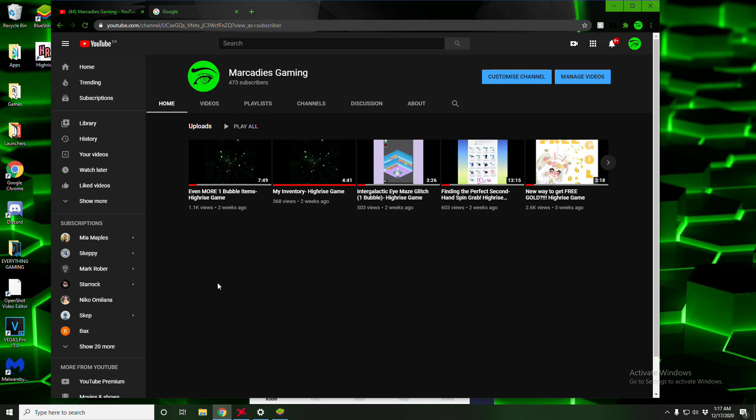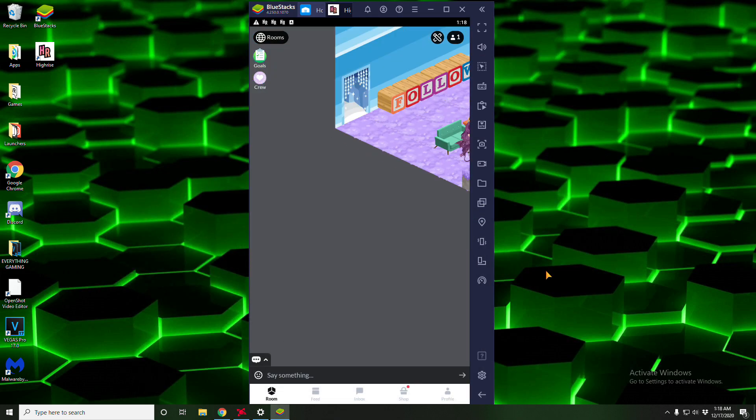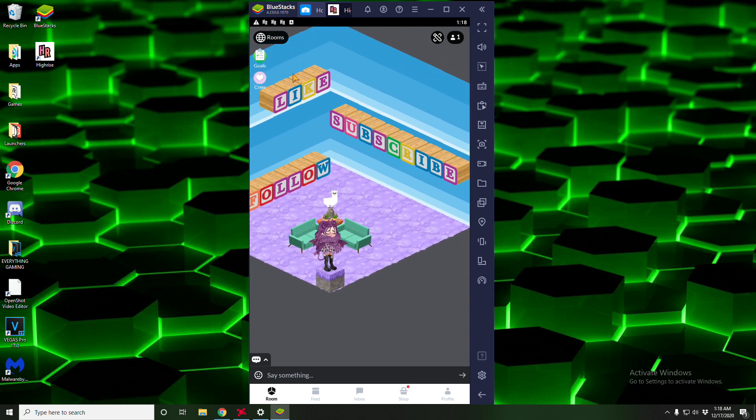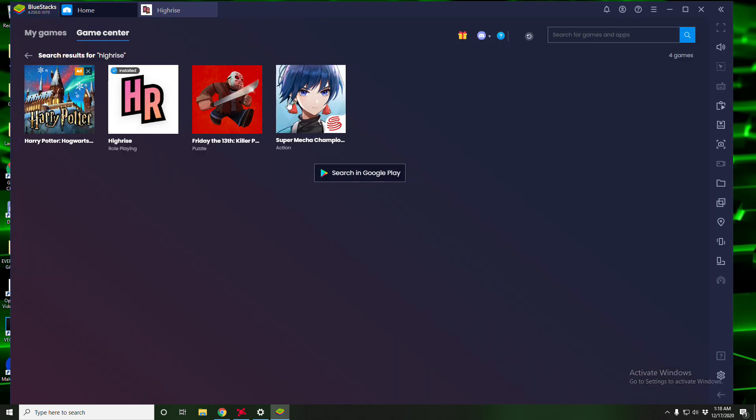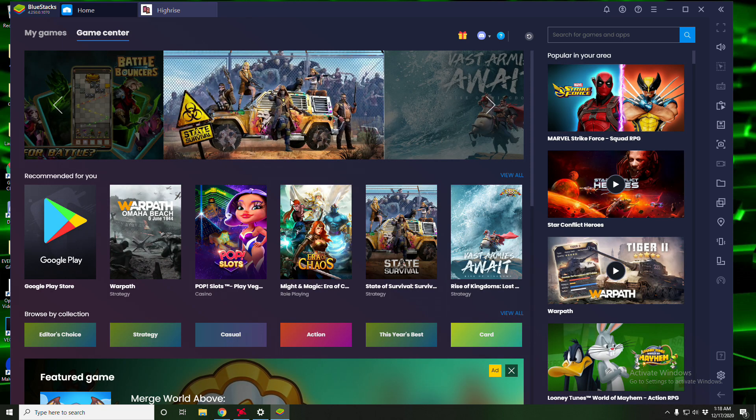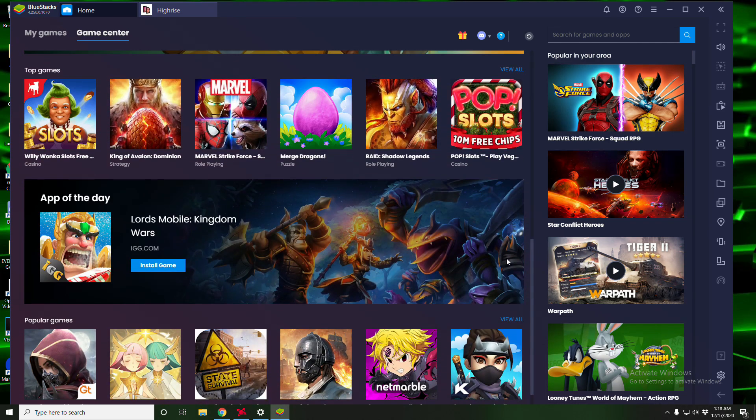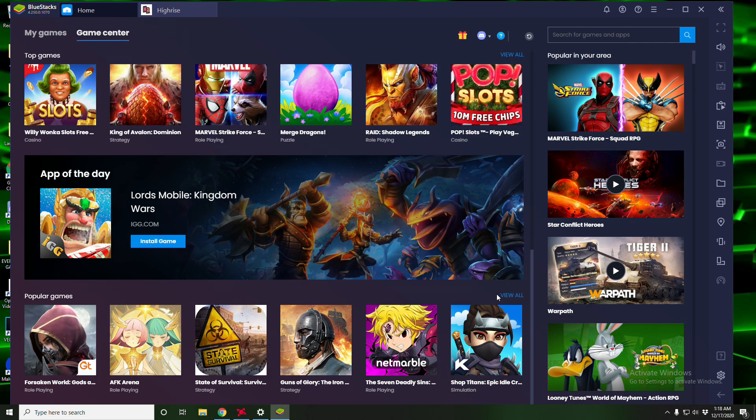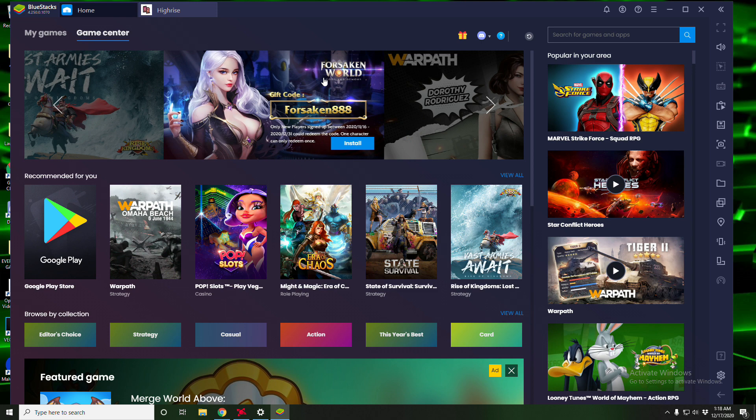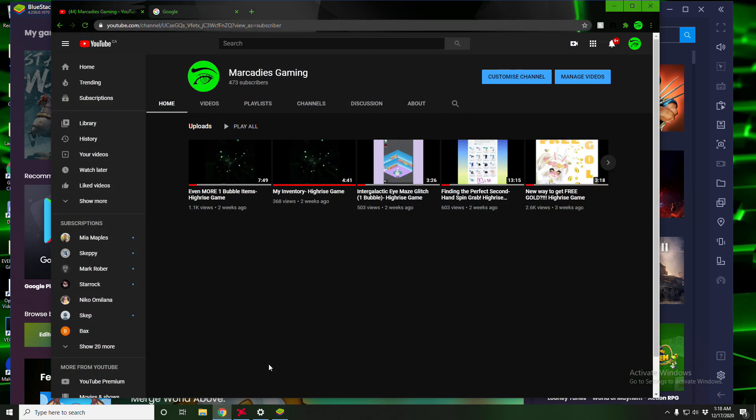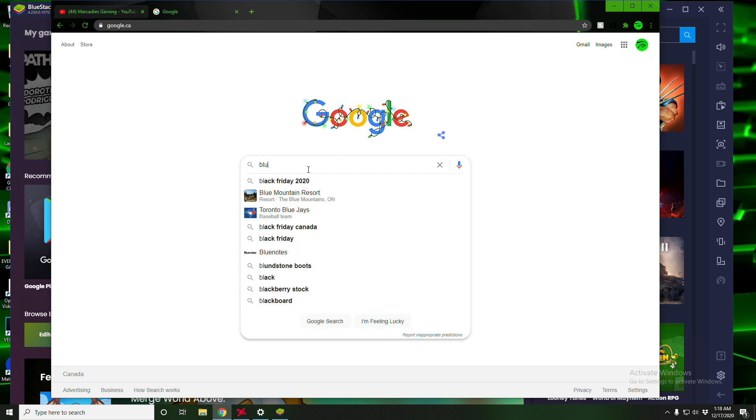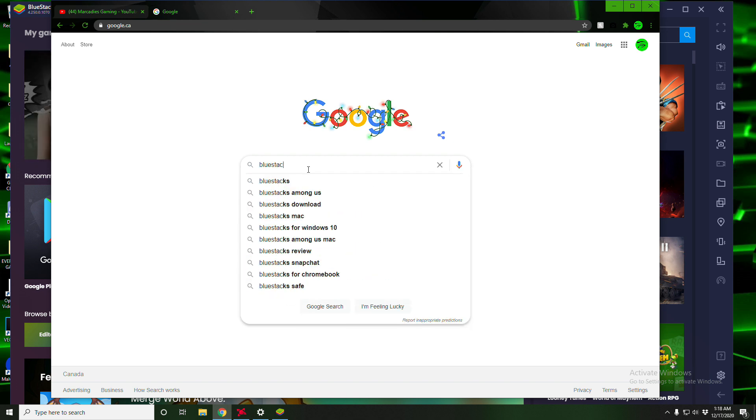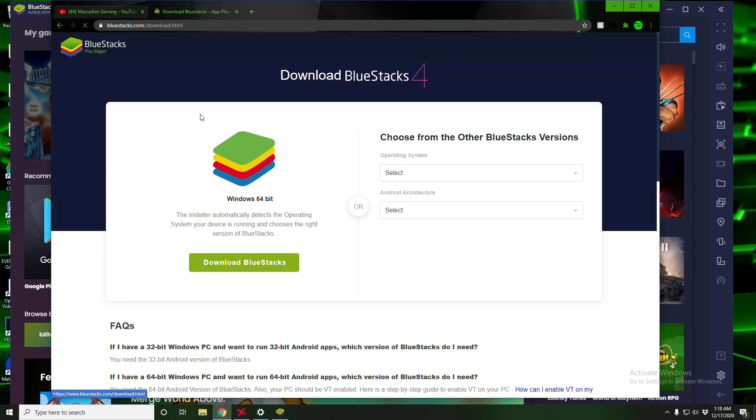So let's jump right into the actual video by going to BlueStacks. BlueStacks is an application that will allow you to download phone applications onto your computer. It's a fantastic app, I use it for quite a few things, High Rise mostly. So I'm gonna show you guys how to download it. To download it you're gonna go to Google and you're going to type in BlueStacks download.